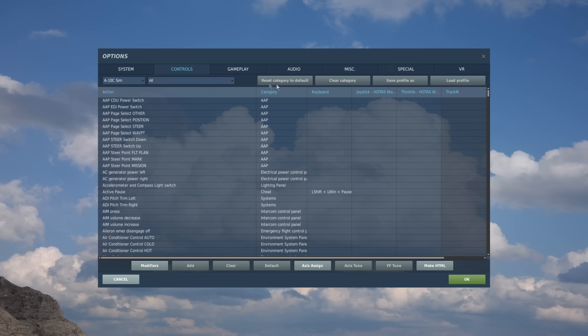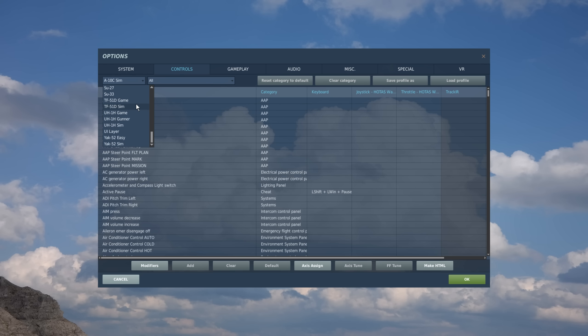Now each aircraft that you have installed in DCS World can have a different input configuration. So we see these by dropping down the window here, and we see all the different aircraft you have assigned in your DCS World installation.